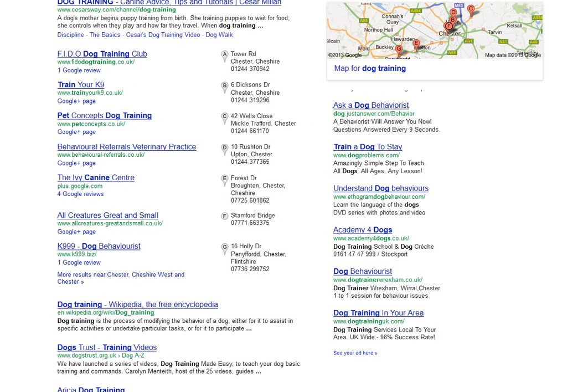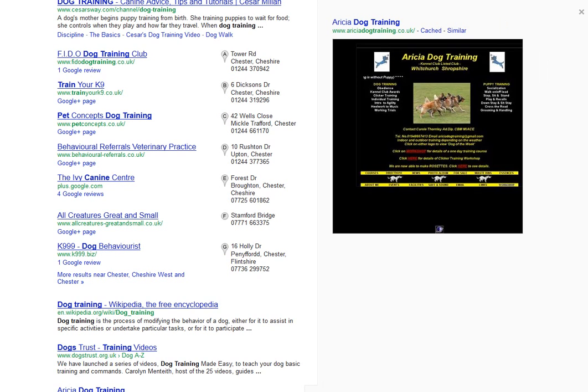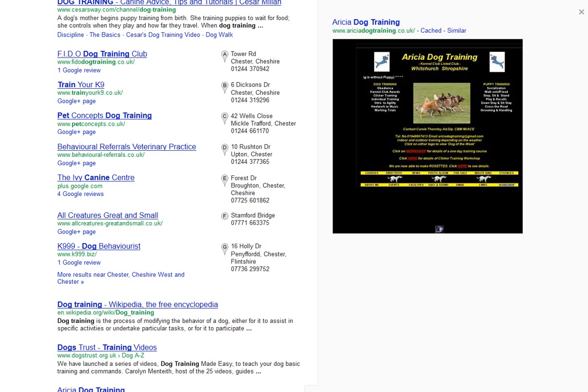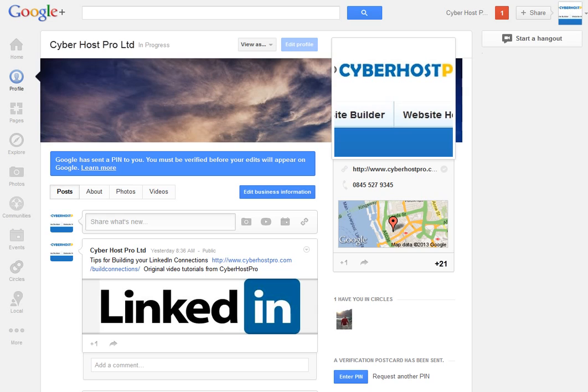The first thing you need to understand is this: you need to get your business name, address, phone number, category, location, and industry listed in lots of different places on the web. That's what Google uses to rank these localized search results. So what does that look like in reality?